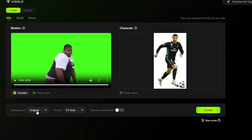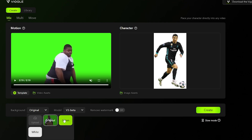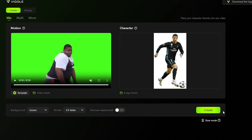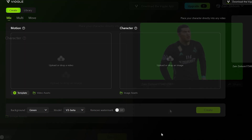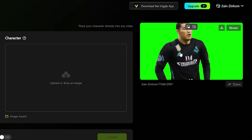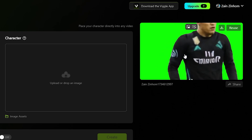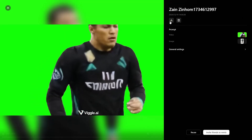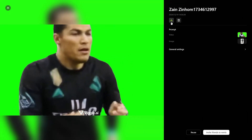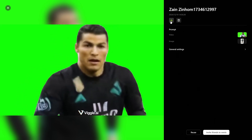Now you should click on the background and choose any background that you want. Let's say that I will make it green, for example, then click on create. It will take a couple of minutes in order to generate your own video. And now here as you can see, you have the video. You can simply watch it and also download it to your own PC.